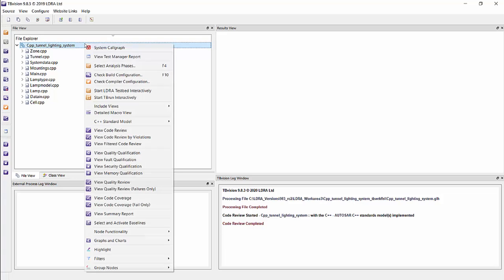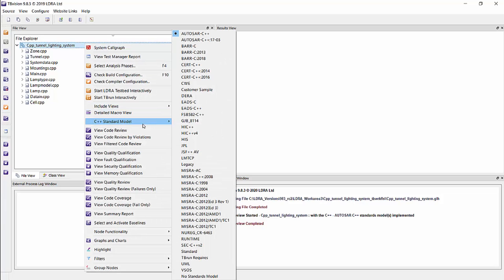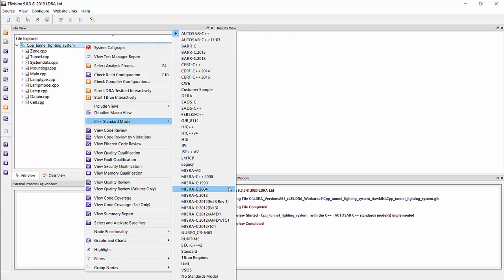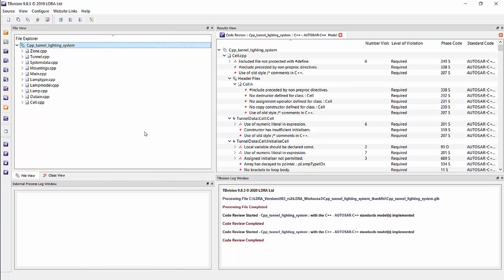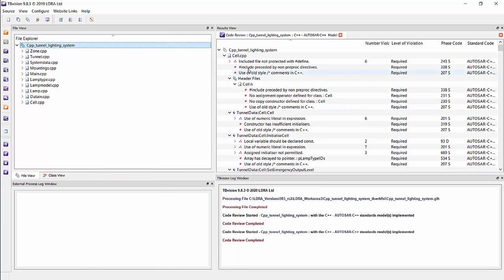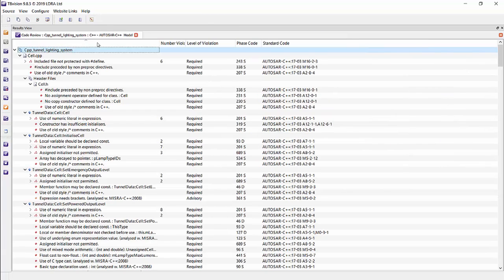Here, I have chosen a coding standard. I've chosen here AUTOSAR C++. There's many different coding standards that you can choose from, but specifically I've chosen AUTOSAR C++. I'll bring up the view code review. I'm going to maximize this so that it's easier to see.